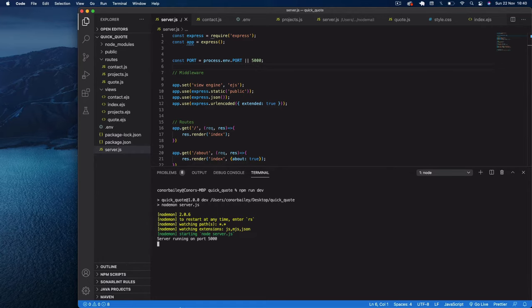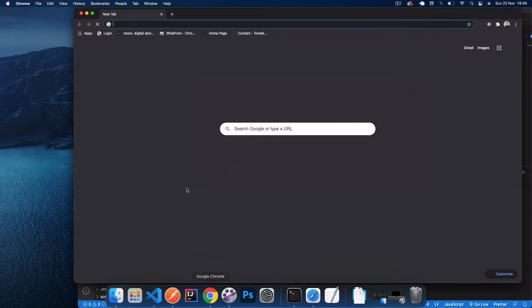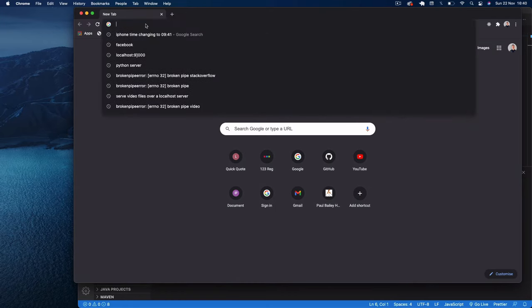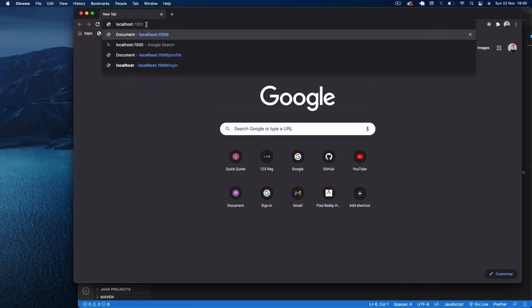You can see here our server's running on port 5000. So if I go to Chrome, go to that port, localhost port 5000, you can see there's our website application up on the screen.